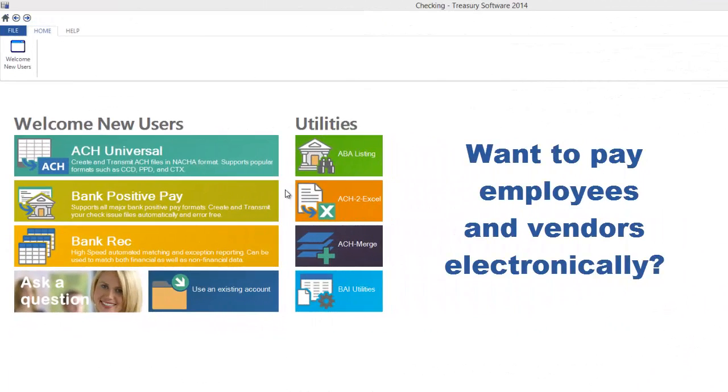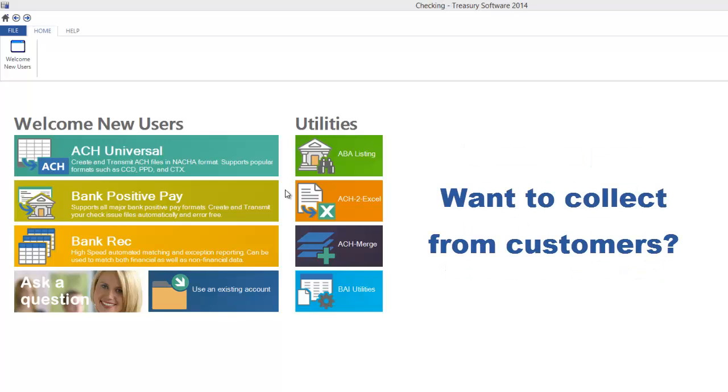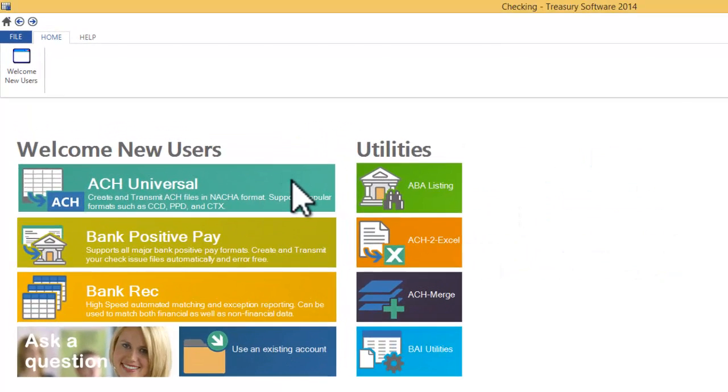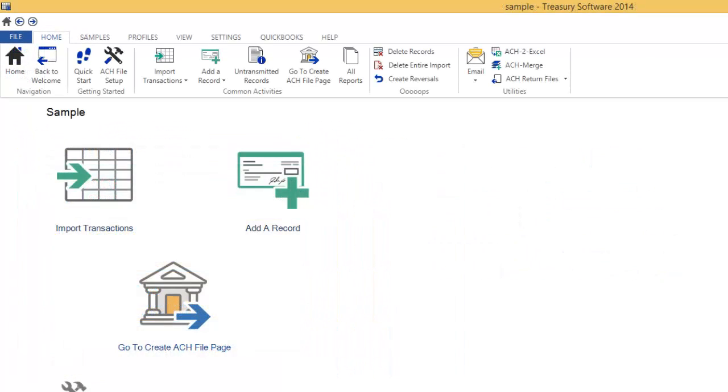Want to pay employees and vendors electronically? Want to collect from customers? Treasury Software's ACH Universal makes it easy.